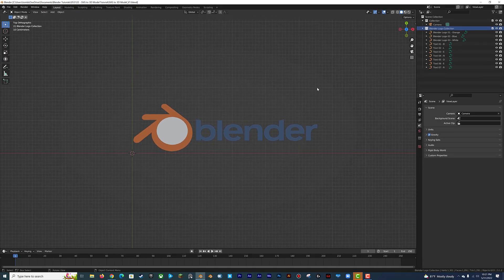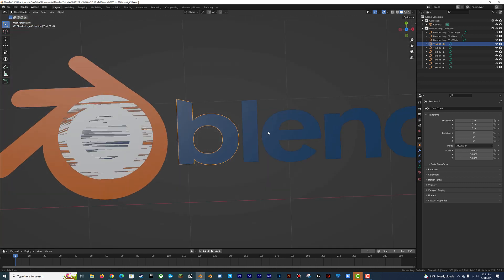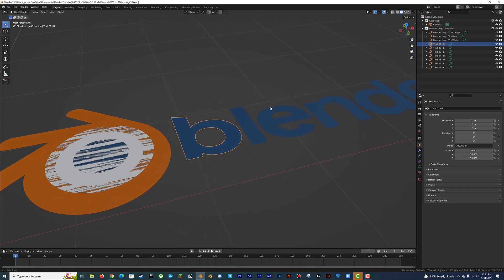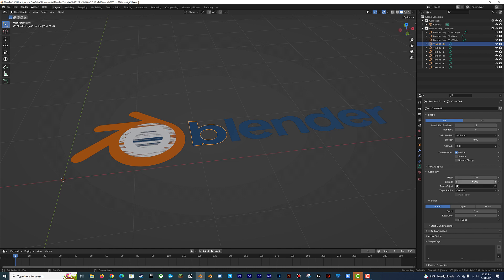This next part is optional, but I would recommend it because it gives you more flexibility in how your model will look. If you don't care about adding bevel to your edges and you just want a sharp 3D extrusion for your vector file, you can go into the Curves tab and extrude each element immediately. But if you do want to bevel your vector file, you'll have more freedom if you convert your vector file to a mesh object.